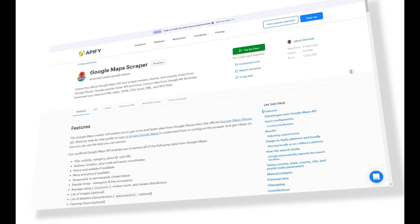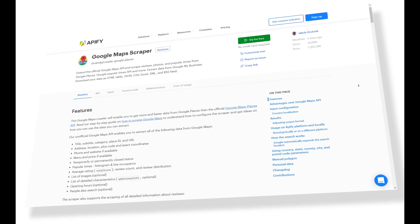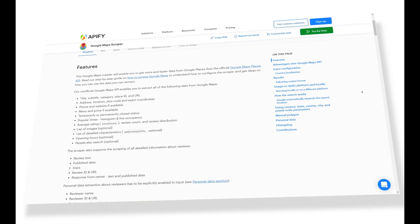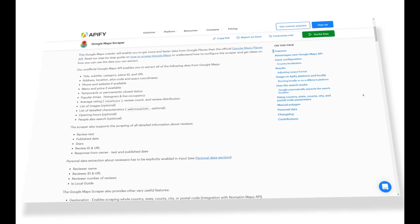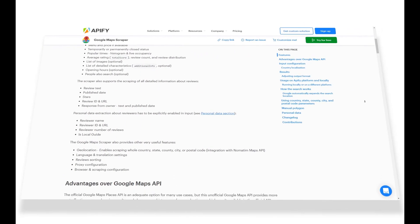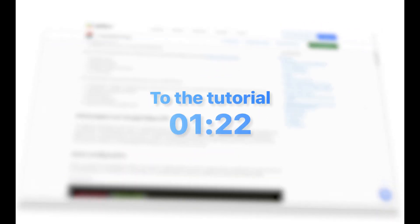We will start off with an introduction to the scraper and then show you step by step how you can use it. So if you already know what the benefits are, feel free to skip right ahead to the tutorial.